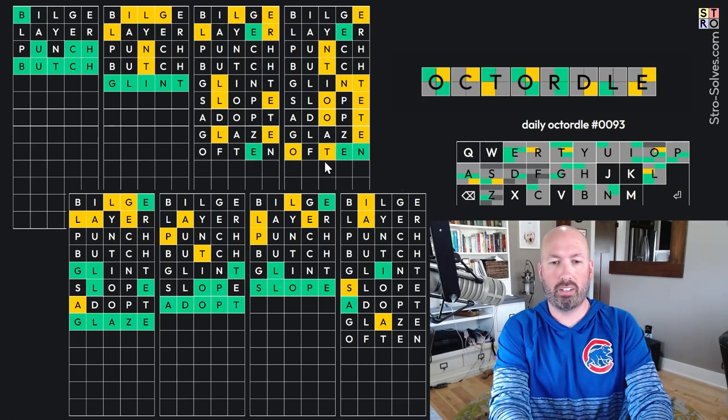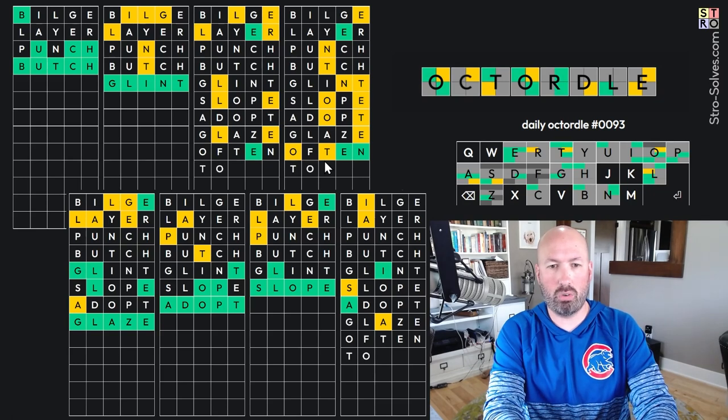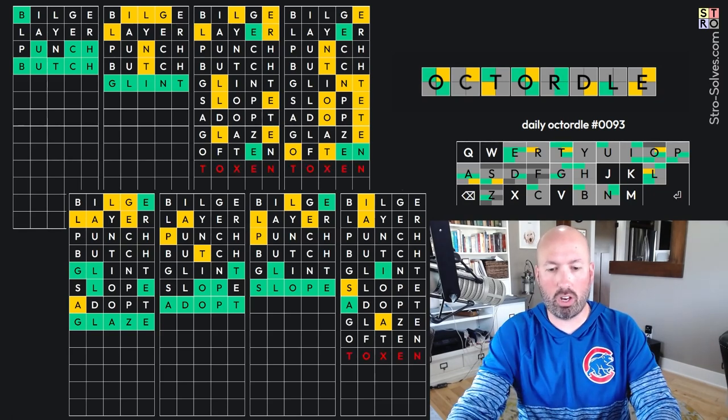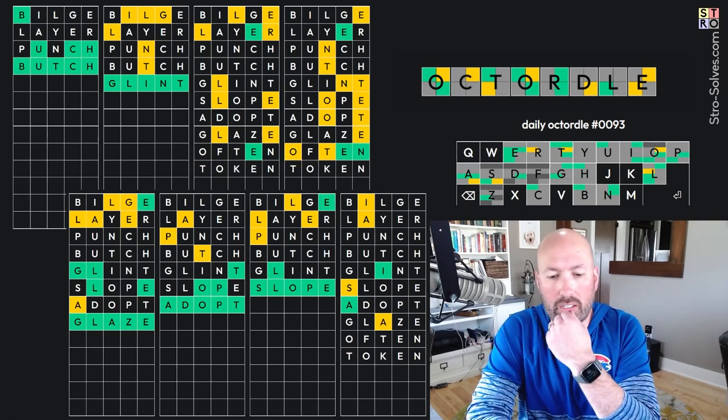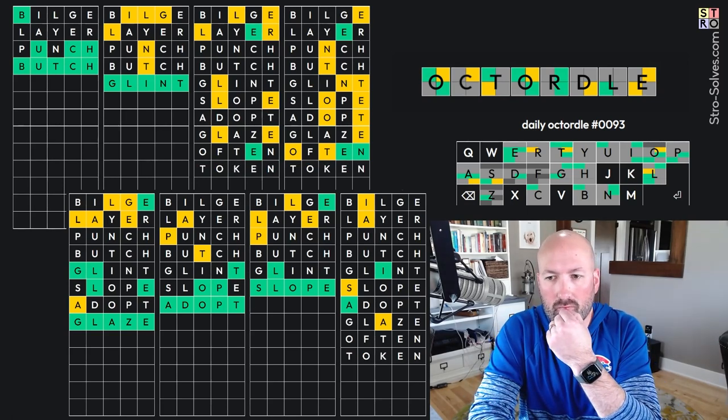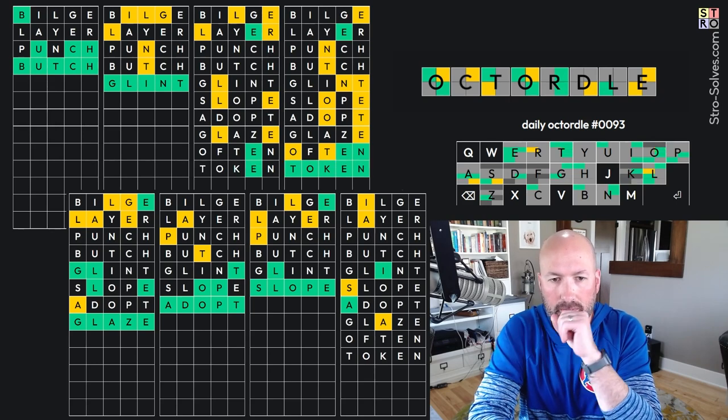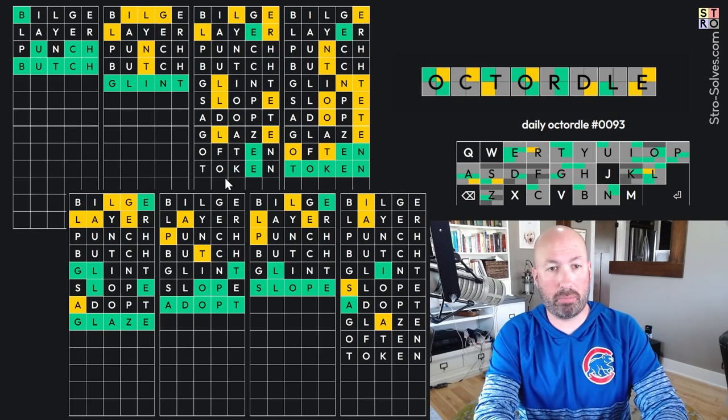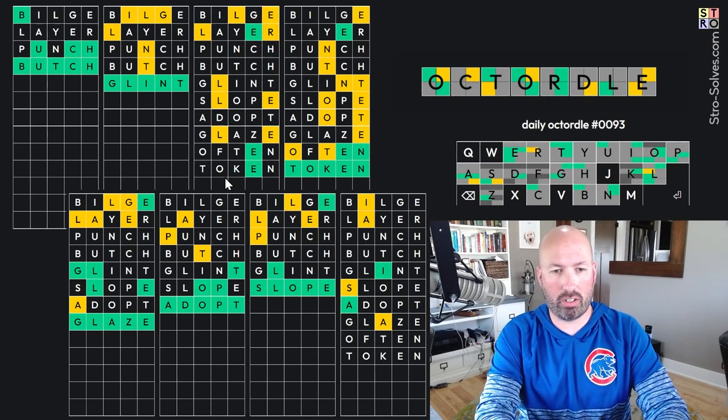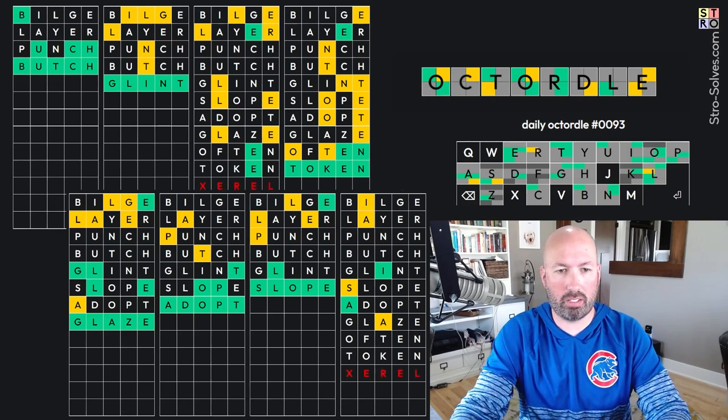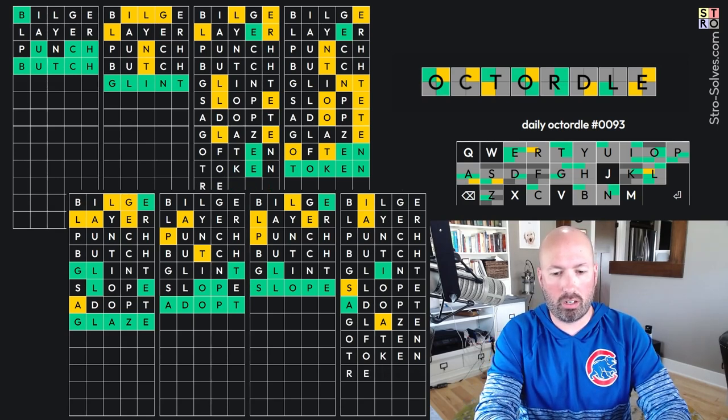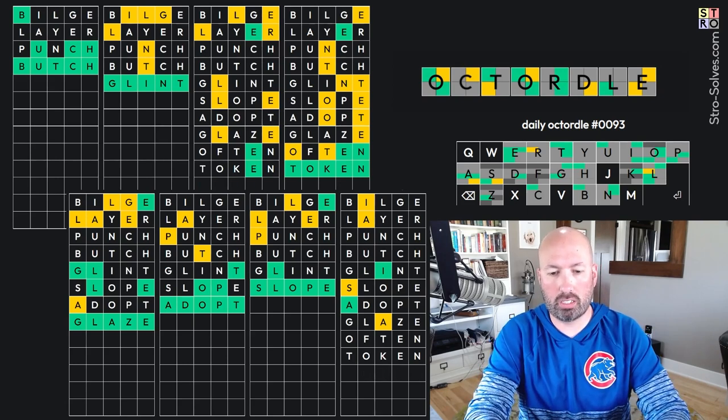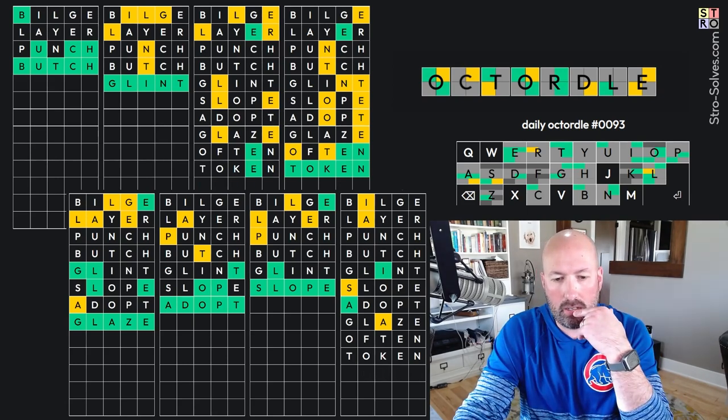T-O? It's gotta be T-O. Something E-N. Token. Token. It's probably Token. Let's do Token. Okay, it's Token. Alright, this is, the L has to be at the end. We only have an R. Okay, we could do another E. So, something E-R-E-L, maybe? Something like that. Or, R-E-Revel. That could work.